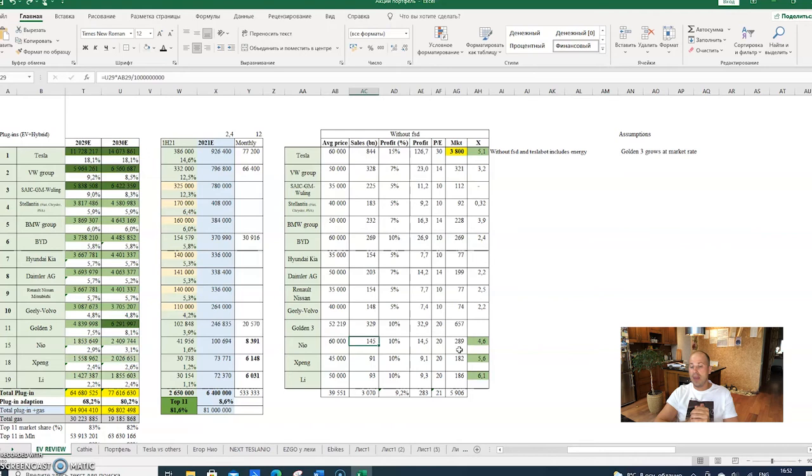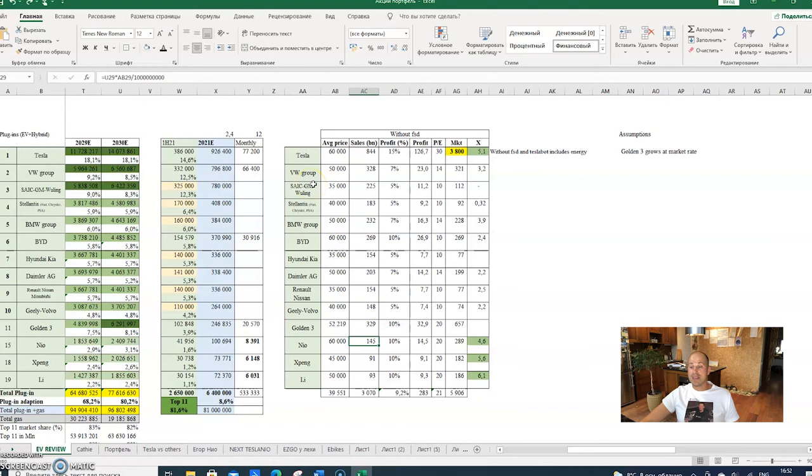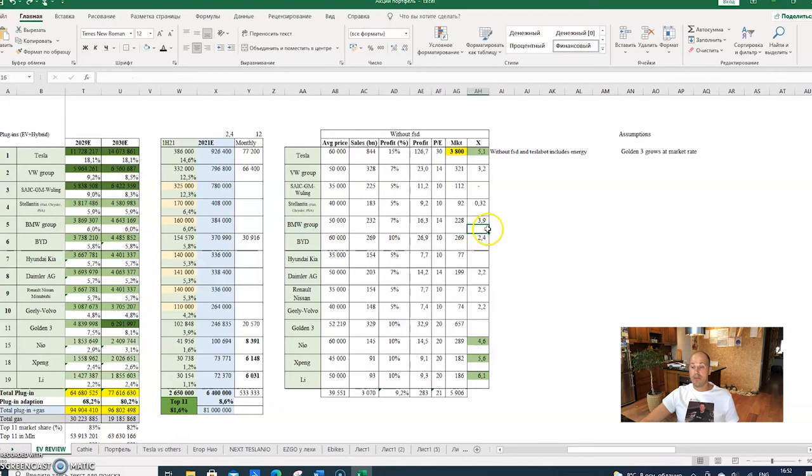For Volkswagen or OEMs, I would say the greatest potential would go to Volkswagen group - they have a 3.2x. And I would say BMW from my calculations has a 3.9x.